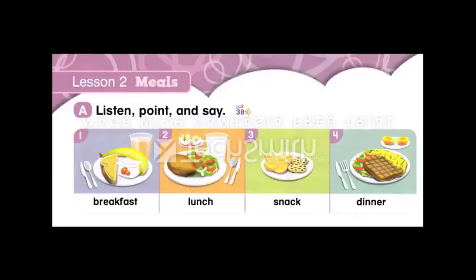Page 60. Lesson 2: Meals. Section A — Listen, point, and say. 1. Breakfast. 2. Lunch. 3. Snack. 4. Dinner.